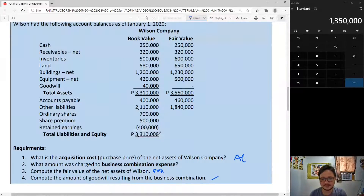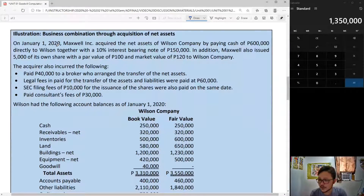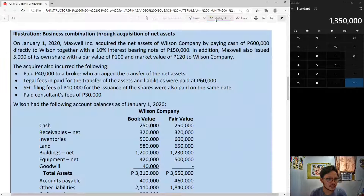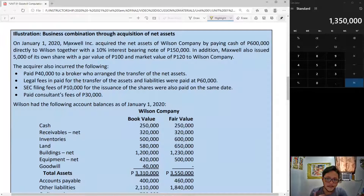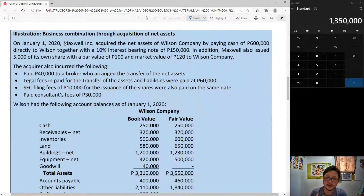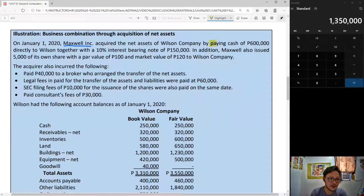Let's go ahead. On January 1, 2020, Maxwell Inc. acquired the net assets of Wilson Company by paying cash of 600,000. Maxwell is our acquirer here. So what is the acquisition cost? First, Maxwell paid cash of 600,000 — so that's already part of acquisition cost.